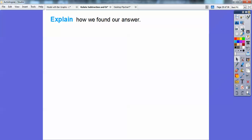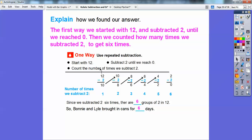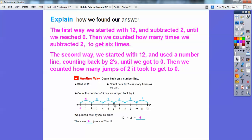So here it says explain how we found our answer. The first way: we started with 12 and subtracted 2, subtract 2, subtract 2 — subtracting 2 until we finally reached zero. Then we counted how many times we subtracted 2: 1, 2, 3, 4, 5, 6 — six times. The other way: we started with 12 on a number line and did jumps of 2, counting back by 2s until we got to zero — six groups of 2 until we got back to zero.